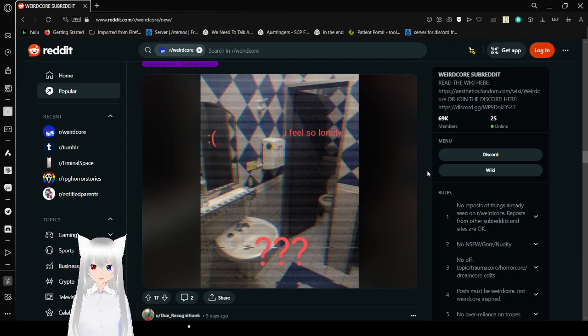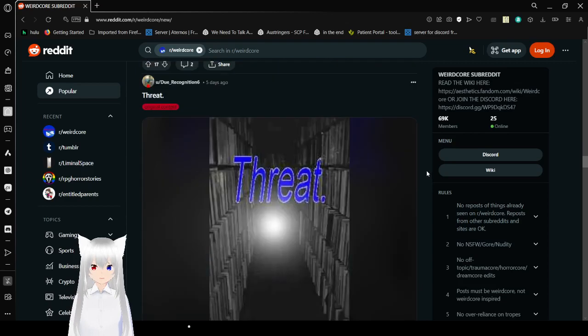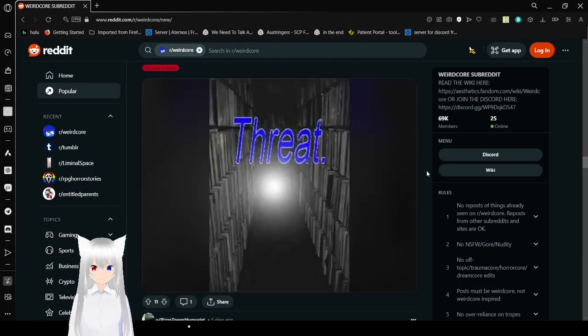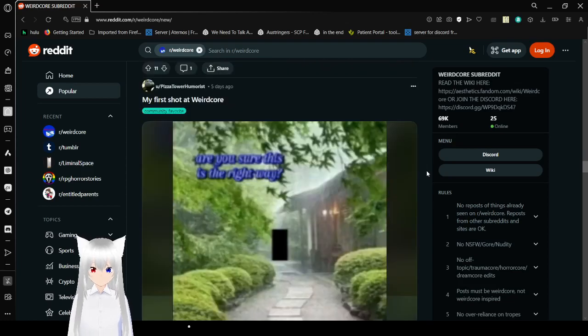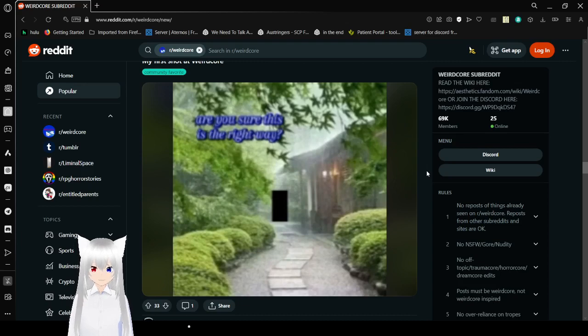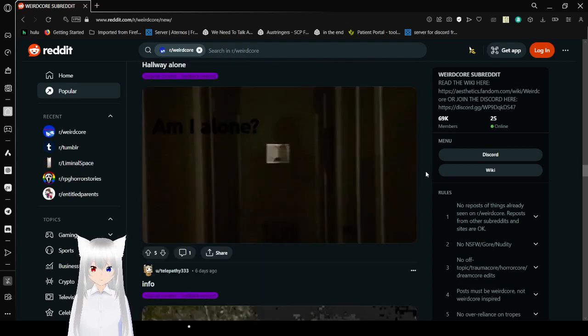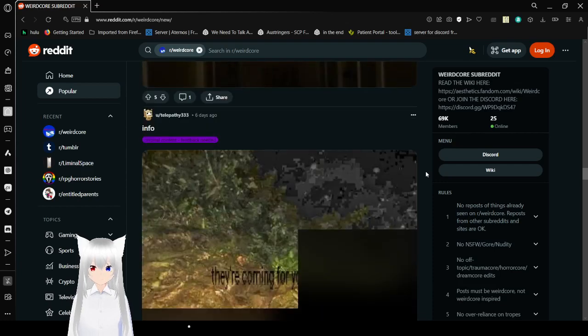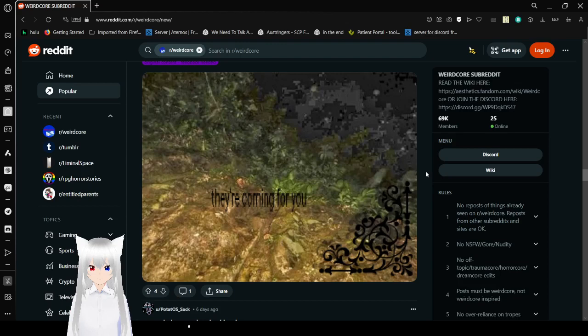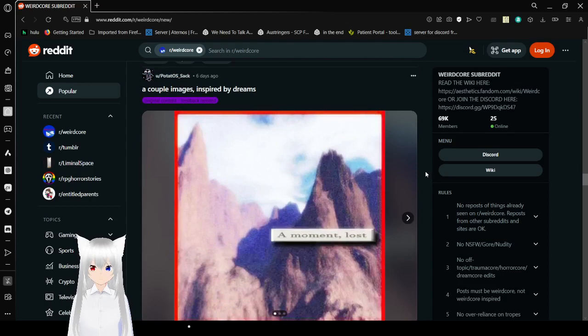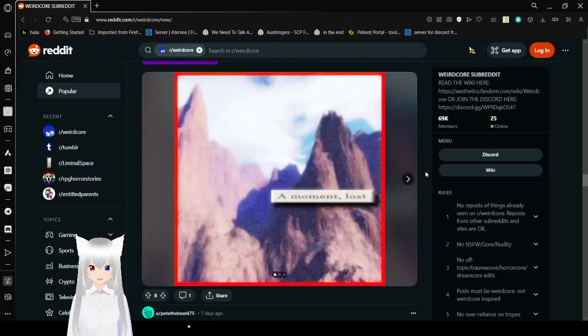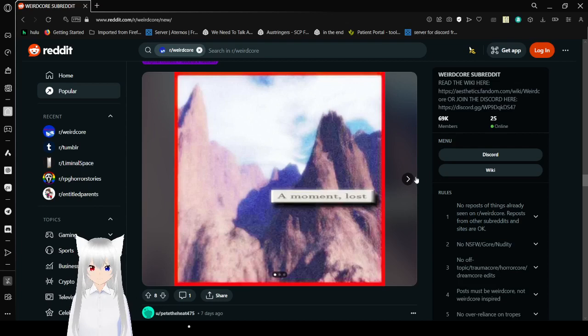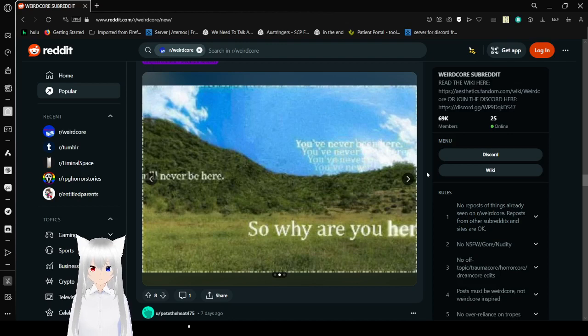I feel so lonely. Sad face. It's three question marks. Threat. Are you sure this is the right way? Am I alone? They're coming for you. A couple images inspired by dreams. Let's go. A moment. Lost. I've been having a lot of nightmares lately, actually. You've never been here. You'll never be here. Why are you here?